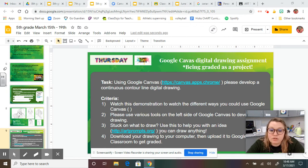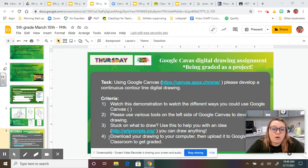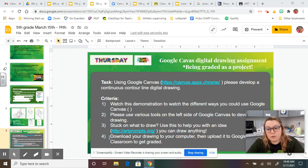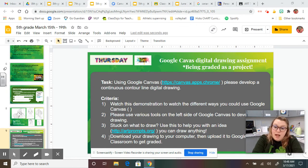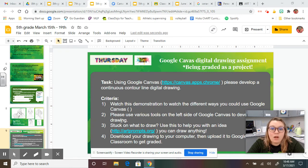You can draw whatever you want. I'm going to show you in a second what I'm going to draw, but you can develop any type of drawing that you want. And then four, when you're done, you're going to download it to your computer and then upload it straight to Google Classroom.